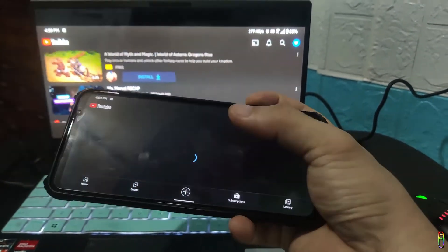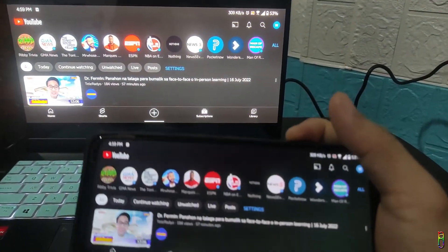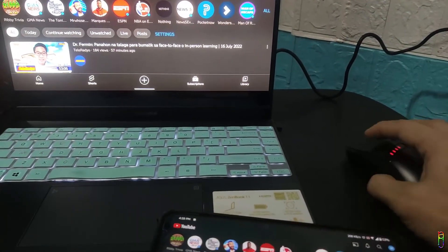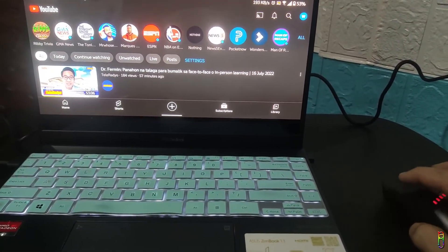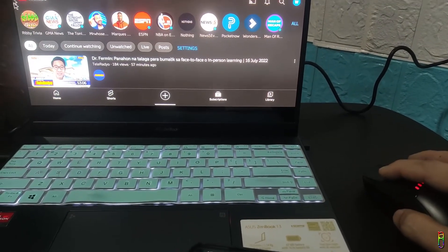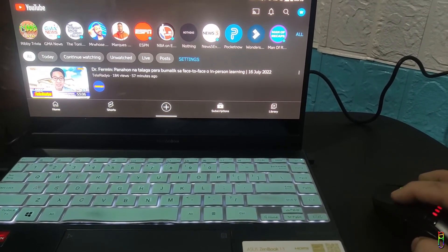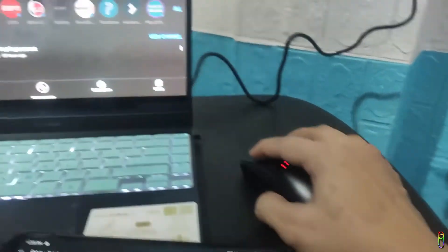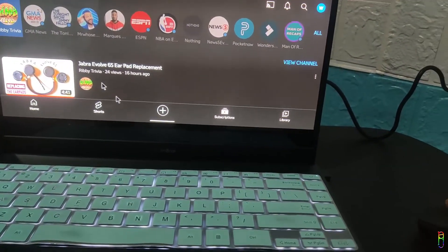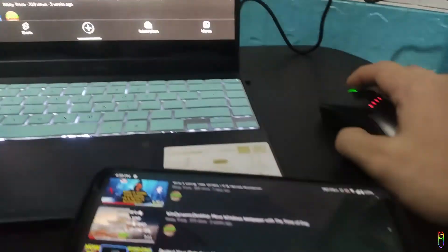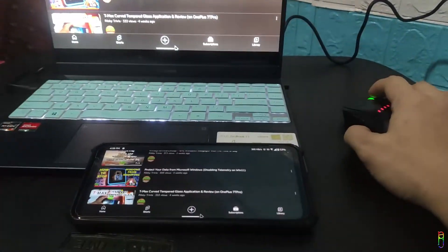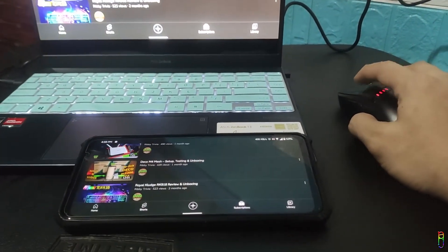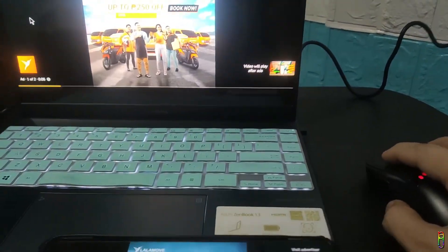One feature here that you can't do when screencasting on a television is the use of a PC mouse. Yes, you can use your PC mouse to control the casted screen. I can click, drag, scroll on the screen using my laptop's mouse, basically controlling my phone through my laptop's mouse. A really neat feature for this Windows 11 casting. The PPI for the mouse pointer is a bit low though, so you will need time to adjust on using the mouse pointer when on casting mode.